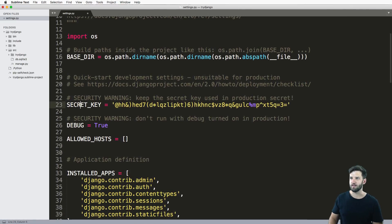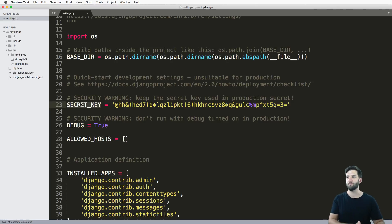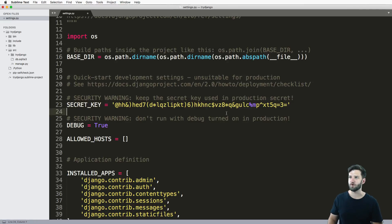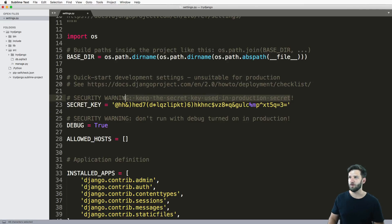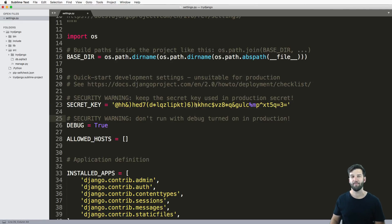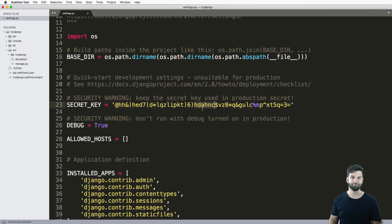Next thing is the SECRET_KEY. Every Django project has a secret key that's associated to it. They're always unique to that project, or at least they should be unique to that project. And you don't want to make it public in production because it could possibly lead to security leaks. And you don't want that. So just doing a couple changes is good.